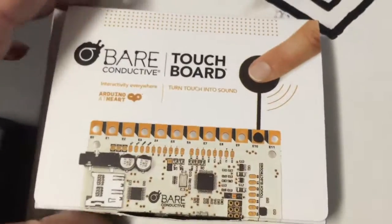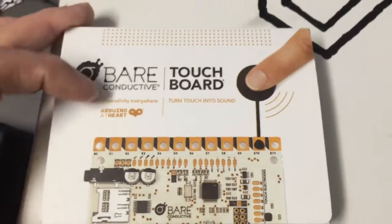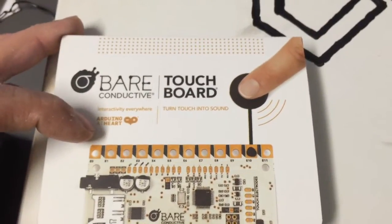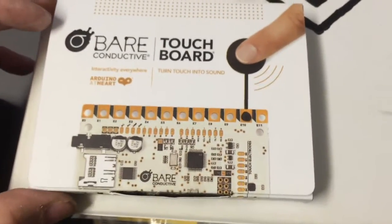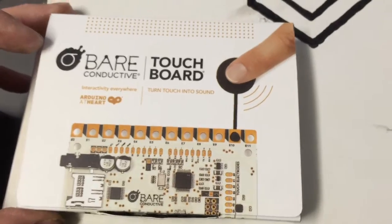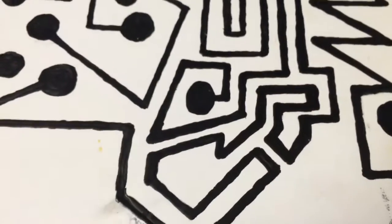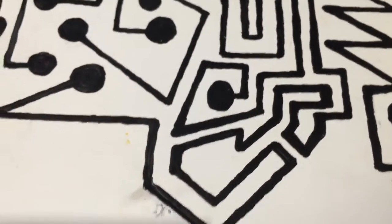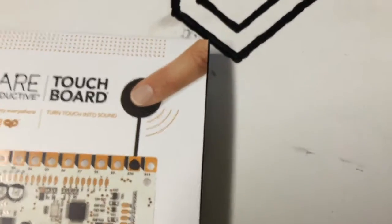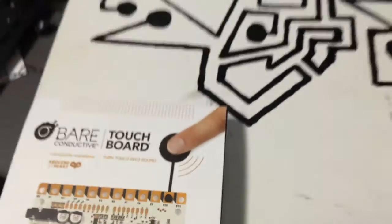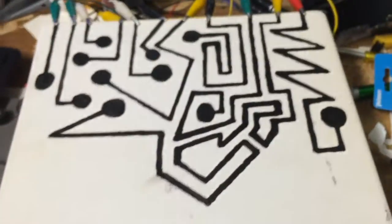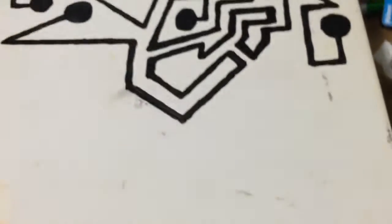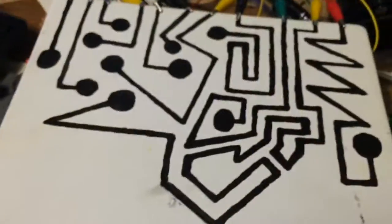It's called the Bare Conductive Touch Board, and it is an Arduino-based board that allows you to use conductive paint to make controllers and switches. And I turned this ordinary Trapper Keeper into a MIDI controller for GarageBand.